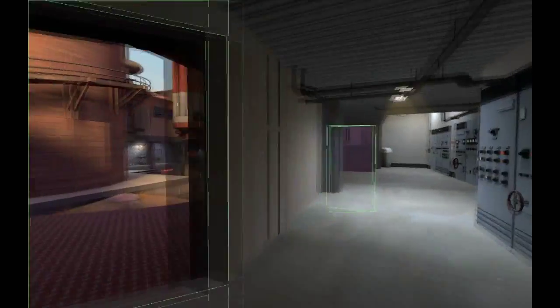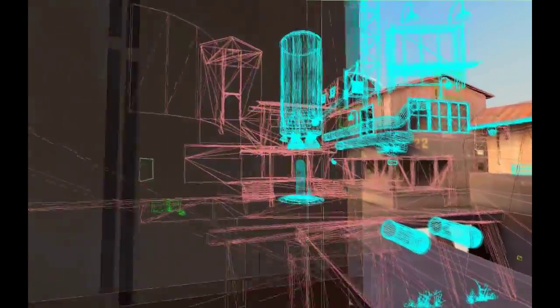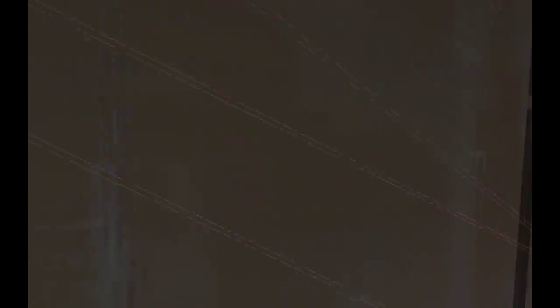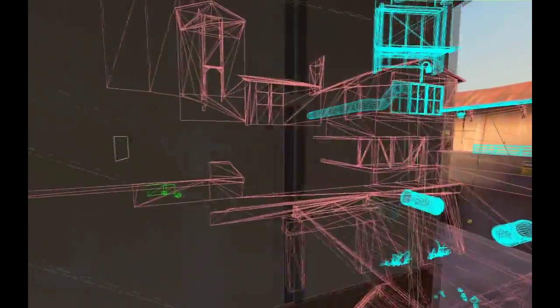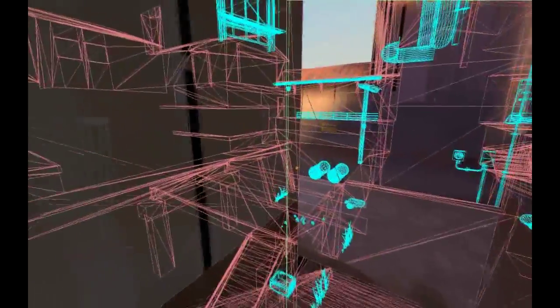Here are some examples of where Valve place their area portals. They always place them very strategically to have them hide as much of the map as possible upon walking behind objects.